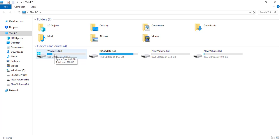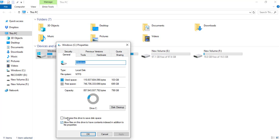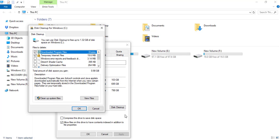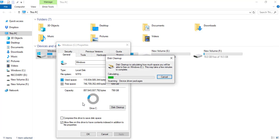I will right-click on the properties and use the general disk cleanup. I will wait for a few seconds or a few minutes. Then I will click on 'Clean up system files' and wait for a few minutes.